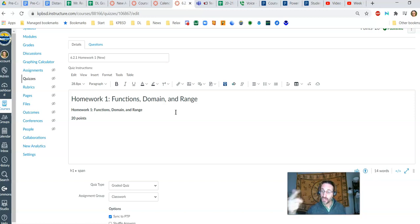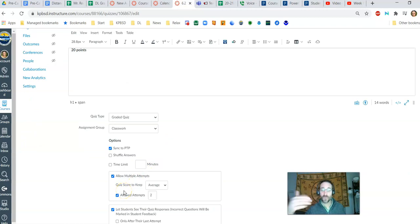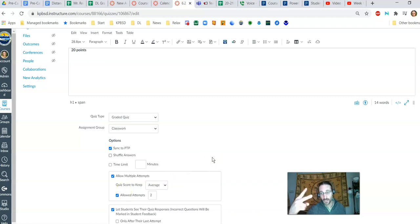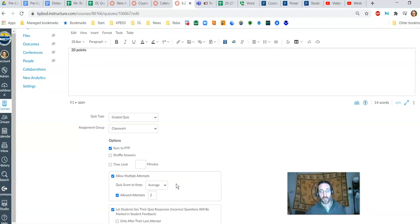So what's going to happen here is you can still have many attempts and you can work with me to figure things out, but this is for the gamers out there. You get two attempts, and I'm going to average your score. So if you get a zero the first time and 100% the second time, you've earned a 50%. Believe me, you've earned it.